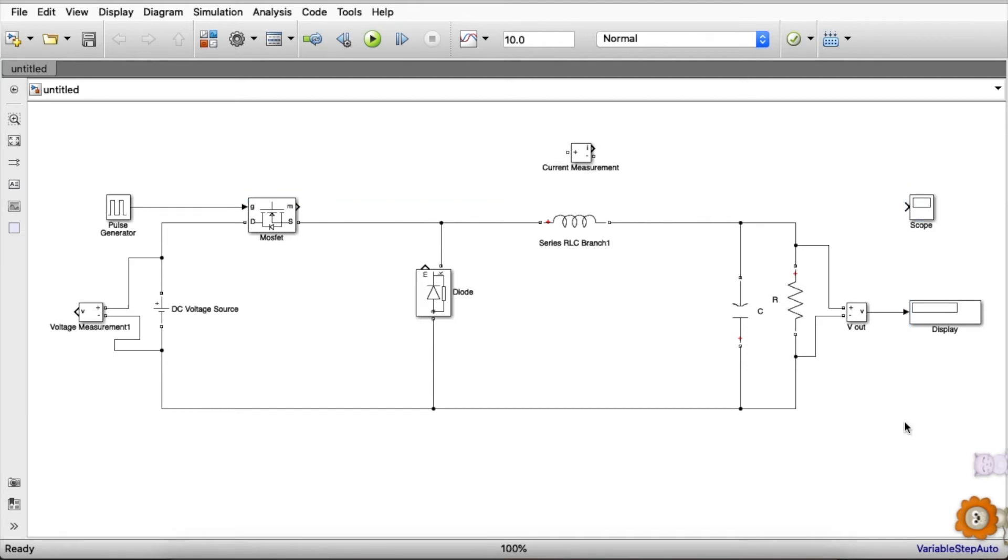We are going to change the number of input ports in scope to two, because we will be analyzing two graphs: one for the voltage measurement input side and one for the Vout, that's output voltage.